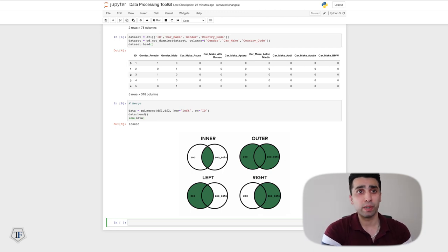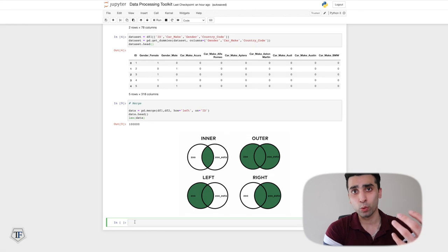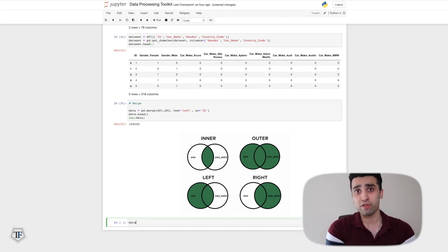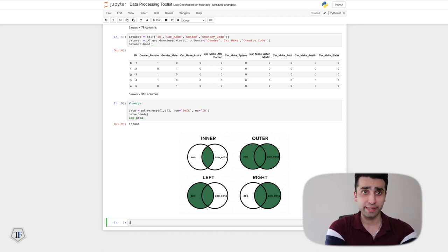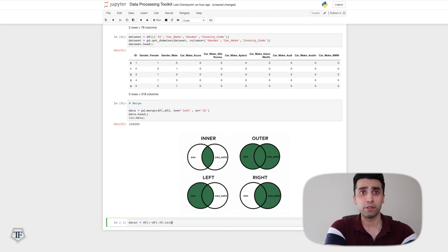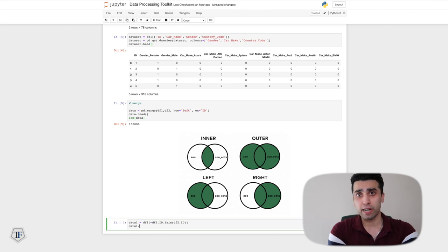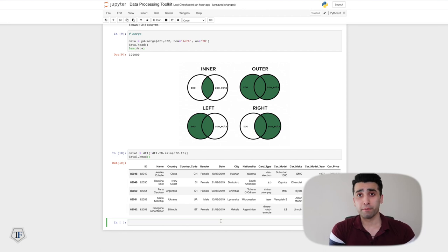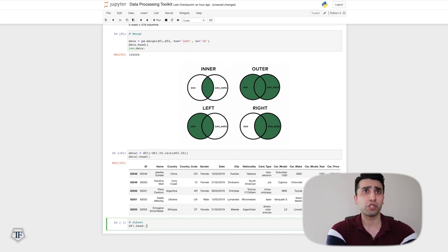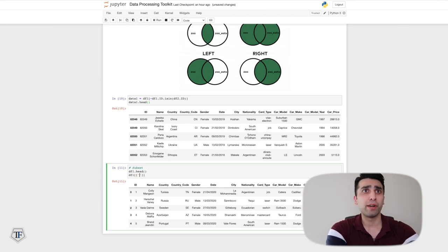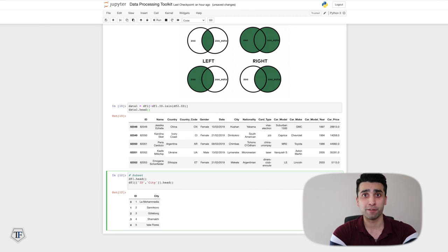Next, let's look at subsetting and selecting — small but useful functions, especially for EDA. I can select ID and city columns using .head(). To get 50% of the data randomly, use df1.sample(fraction=0.5). To remove duplicates from the dataset, use df1.drop_duplicates(), which removes all duplicate rows.